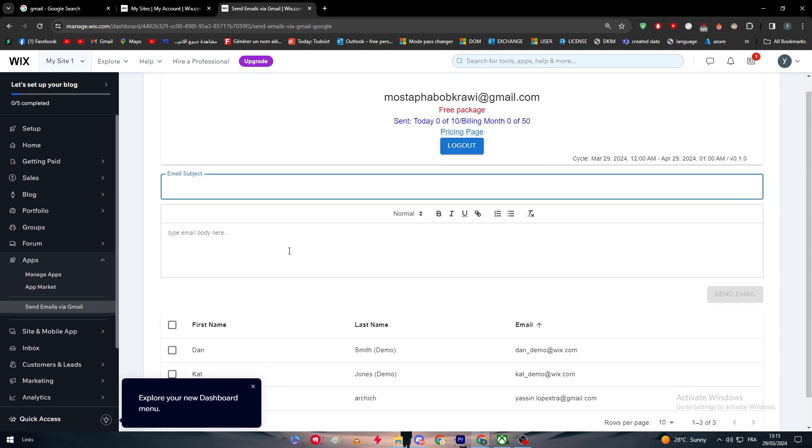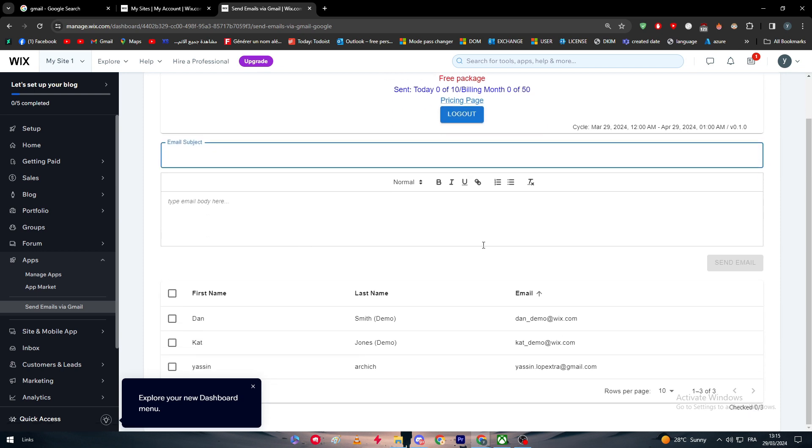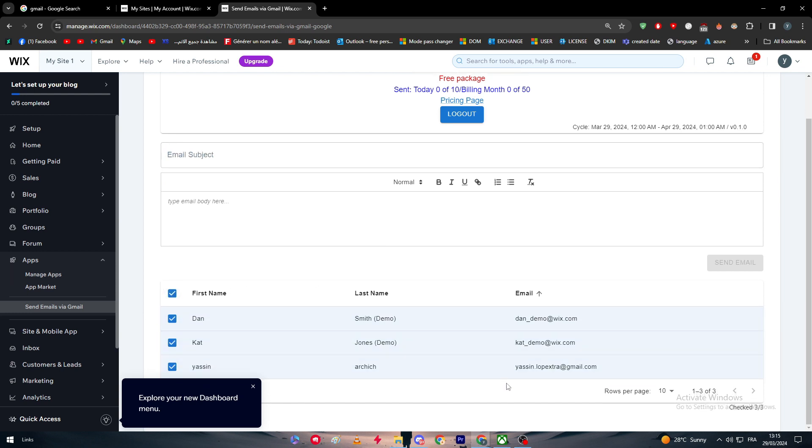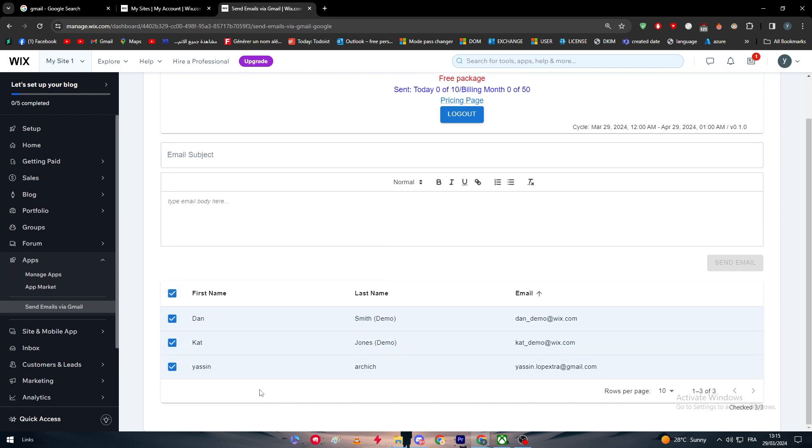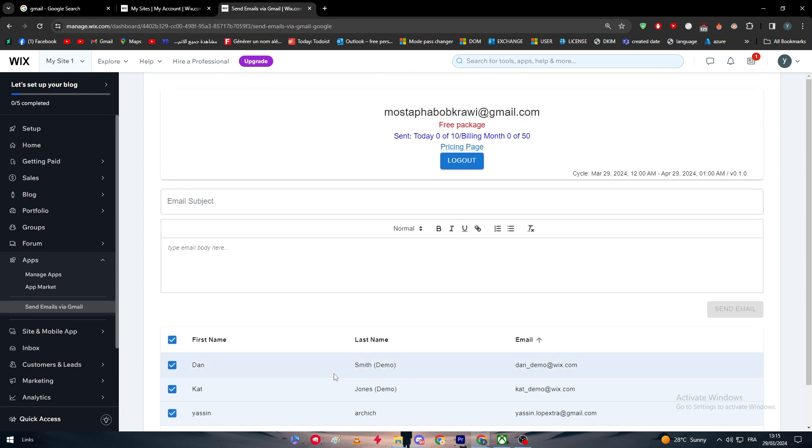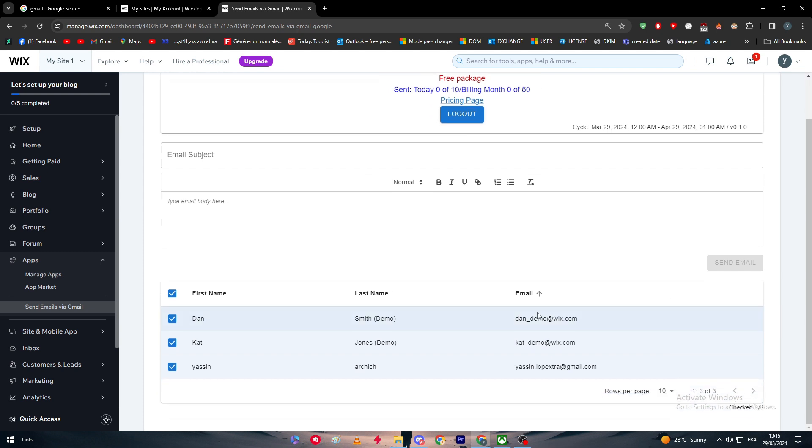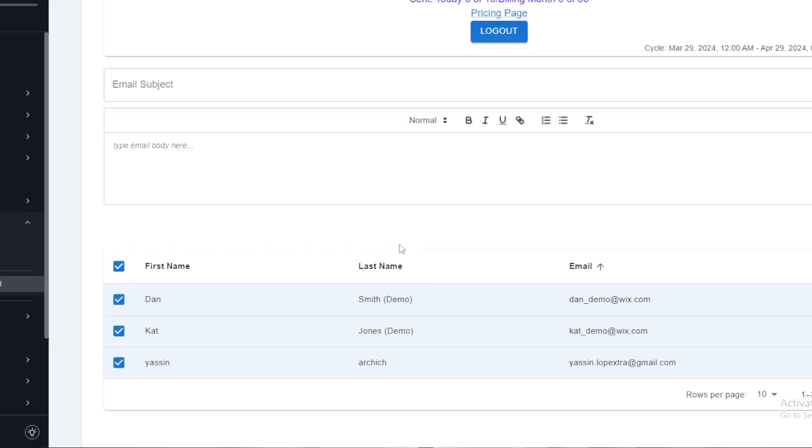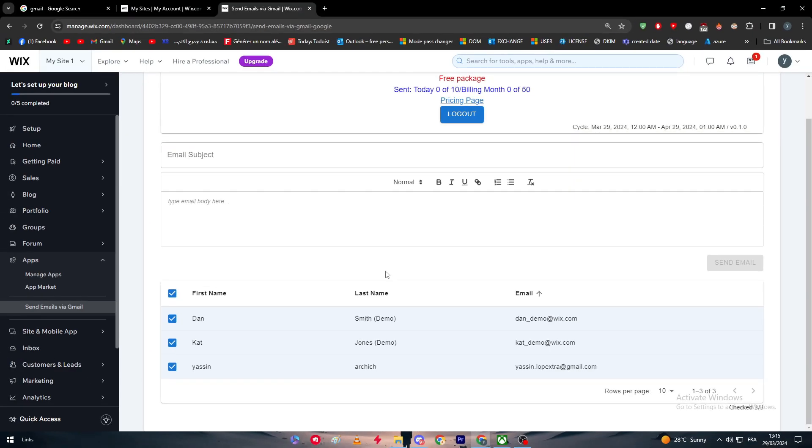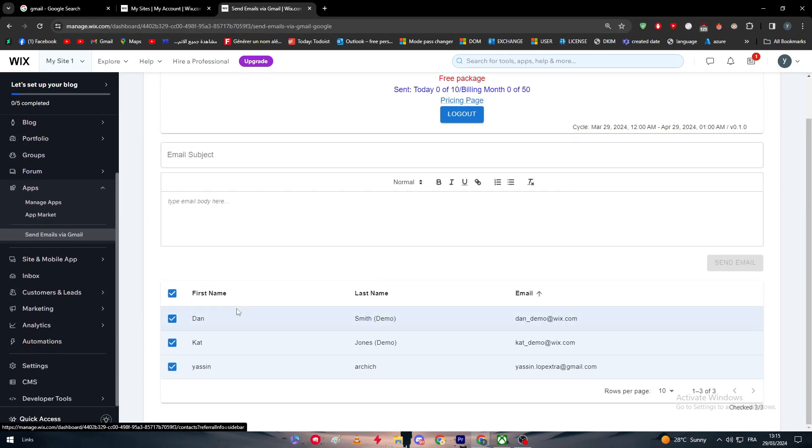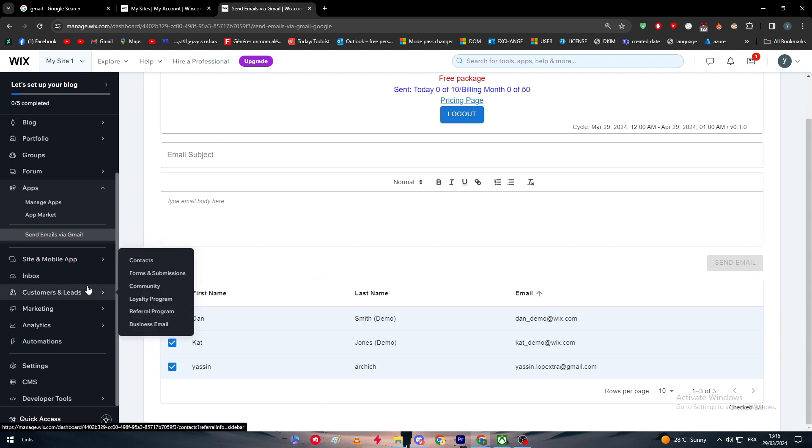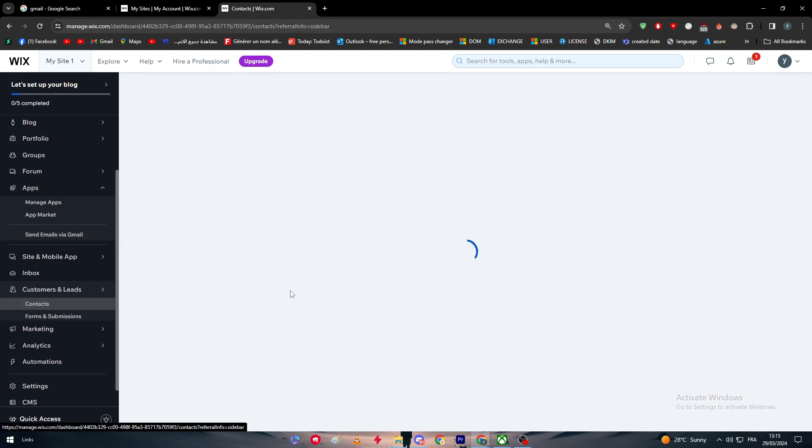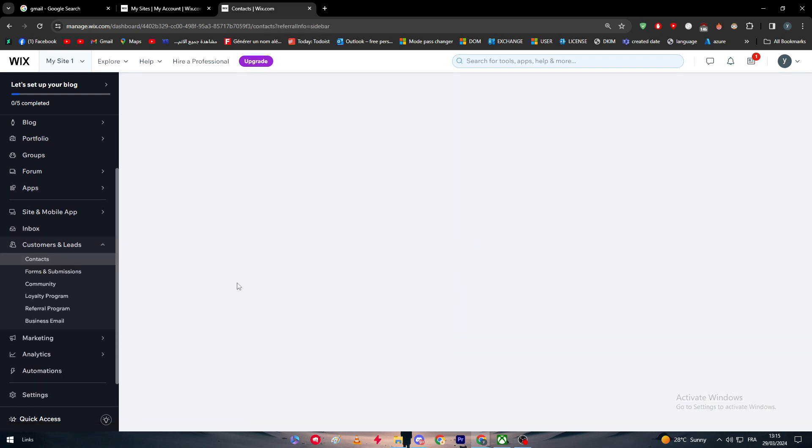Here we can simply email subject. We can here are the email subjects. Here we have the contacts. We need to remove all of these and start creating new contacts. Let me just remove that. We need to actually add some contacts. How can we add some contacts?